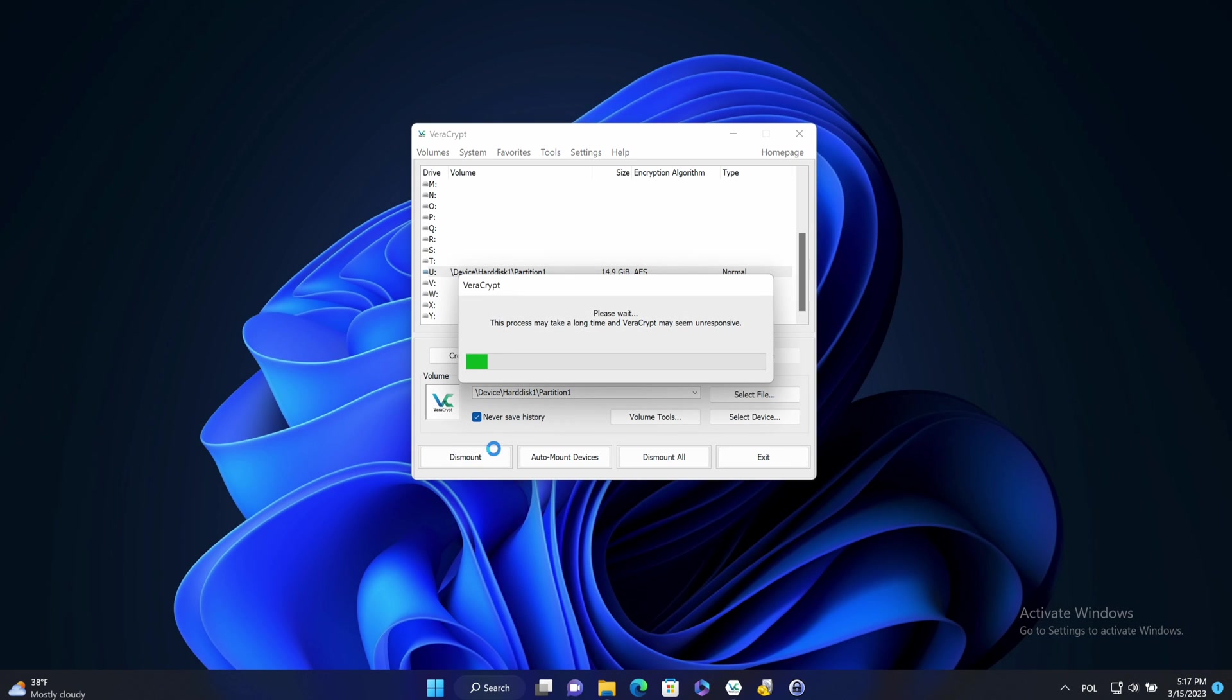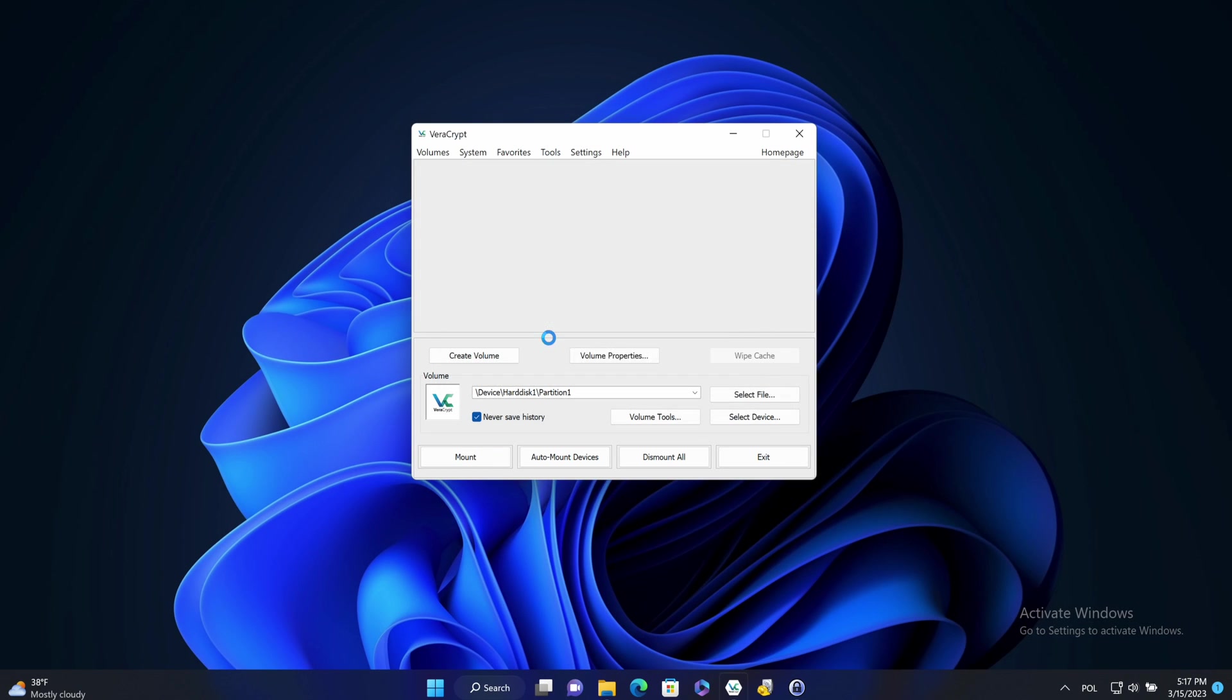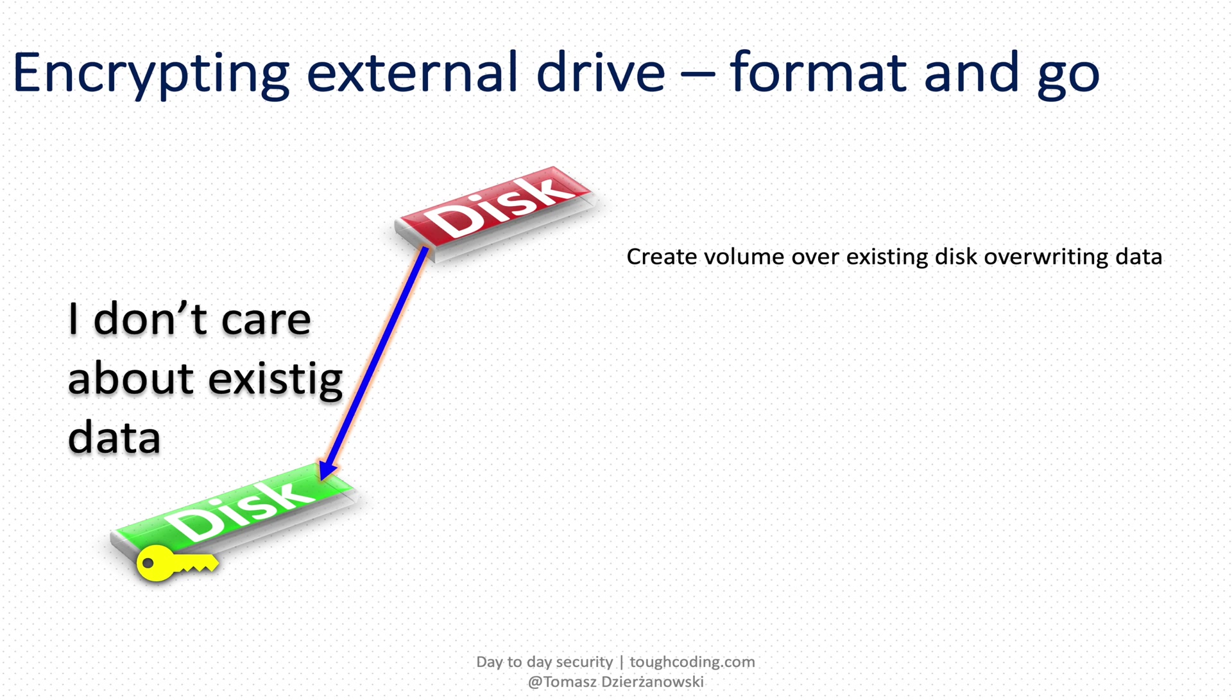I can dismount it. Another situation is when I have a brand new disk and I want to encrypt it before putting data on it. Or if I don't care about the data. So I can override the data and create the new volume on that pendrive.